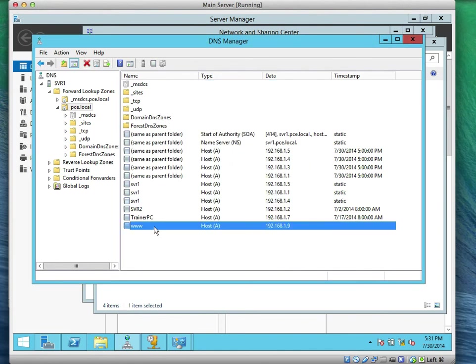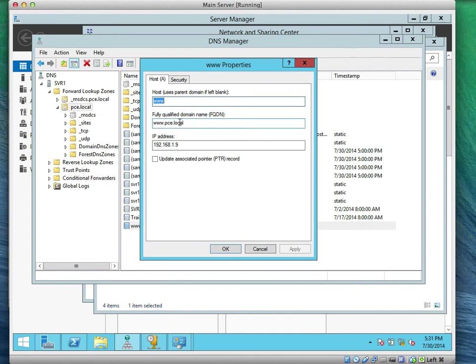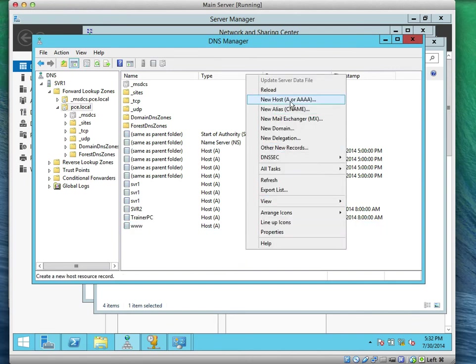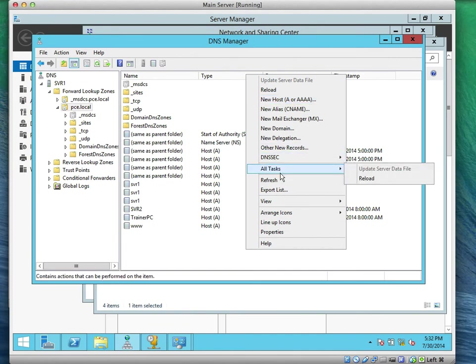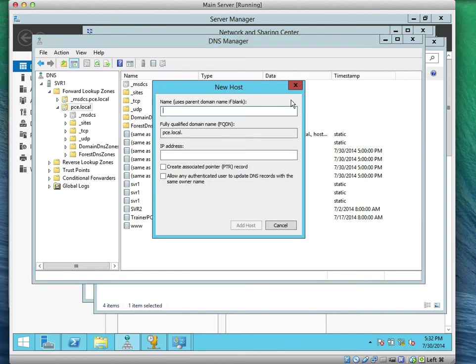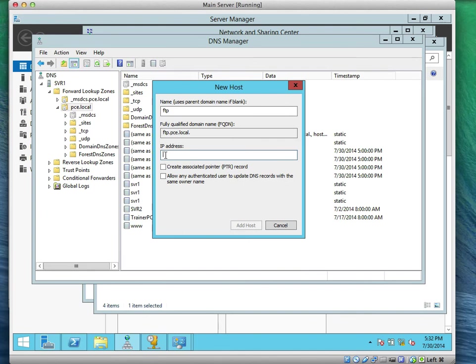If you double click on that record now, it will show you that is a name www.pce.local. That is the record name. Now let's add another record for FTP. We're going to right click and add an A record. The record name is FTP, so the fully qualified domain becomes ftp.pce.local.